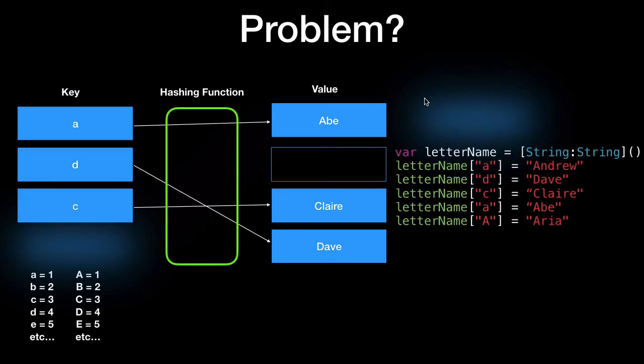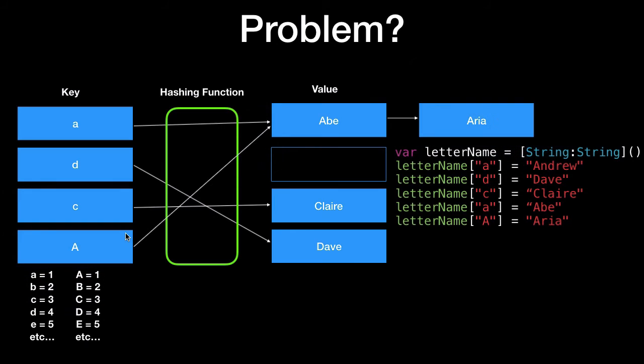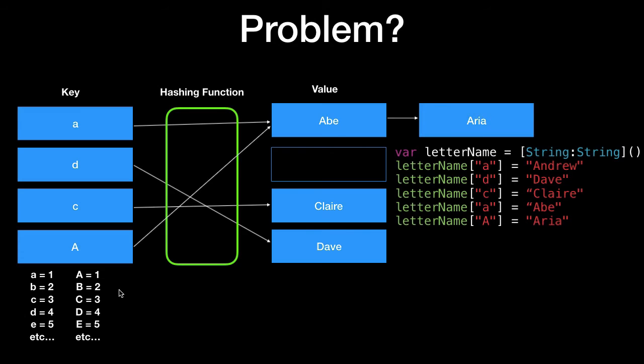I'm going to show you two options that hashing maps usually take to take care of a hashing function conflict where something goes through this hashing function and it tries to place it in the same spot as something else. The first one is if we place the key A it gets associated with the value A position but it then creates an array from here. So after Abe we have Aria for the capital letter A or uppercase. So if we want to retrieve Aria we do letter name square brackets A and that's going to go to this chain here and find Aria in our array.